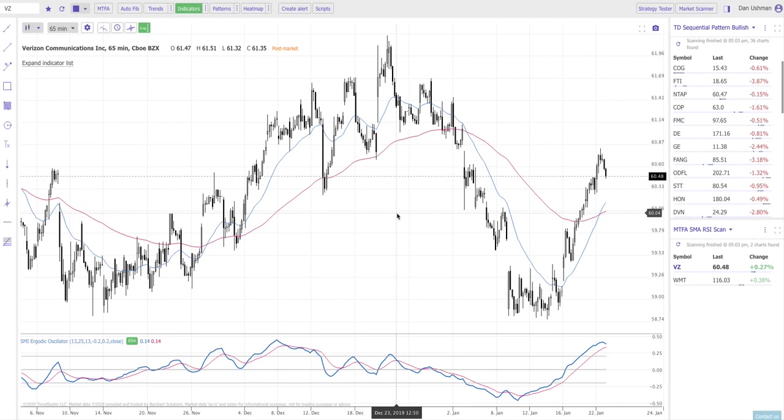Hi everybody, Dan with TrendSpider here and I'm here to show you one of the coolest and most exciting new features that we just launched in the TrendSpider platform.